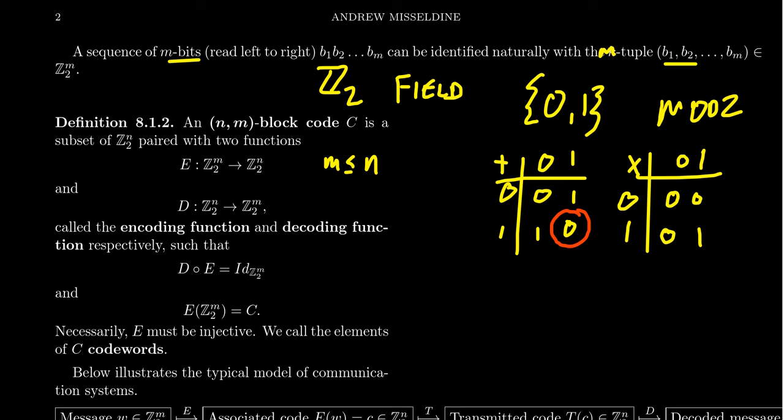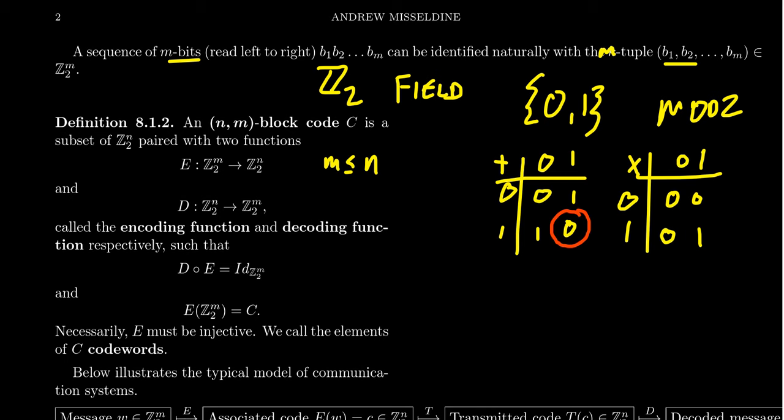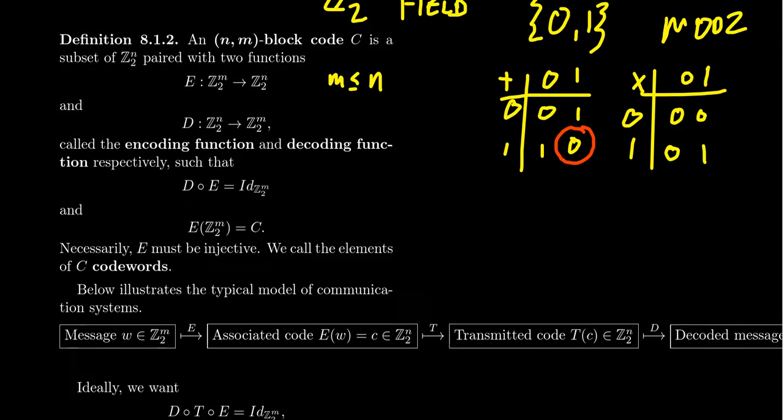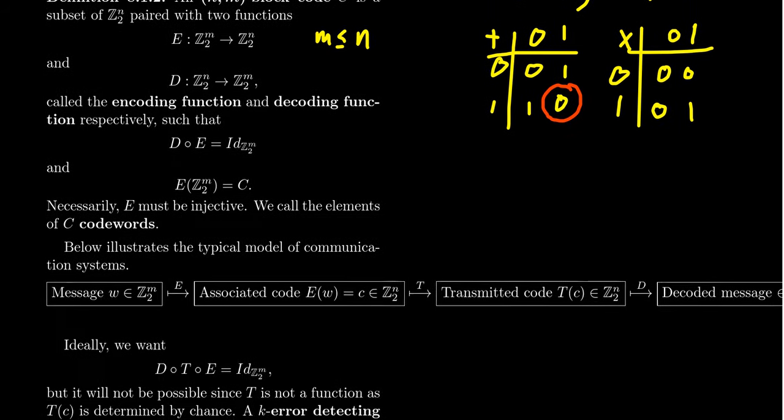The other thing that I want you to be aware here is that when you take the image of Z2^m under the encoding map, this is equal to the set C. So that's what we mean by this block code right here. The code is the set of vectors in Z2^n that correspond to these original vectors from Z2^m. The elements of C are called the code words. C is going to be a set of code words. It's called a code, or we can call it an n, m block code to be more specific on the parameters there. But C is the code and the elements of it are the code words.